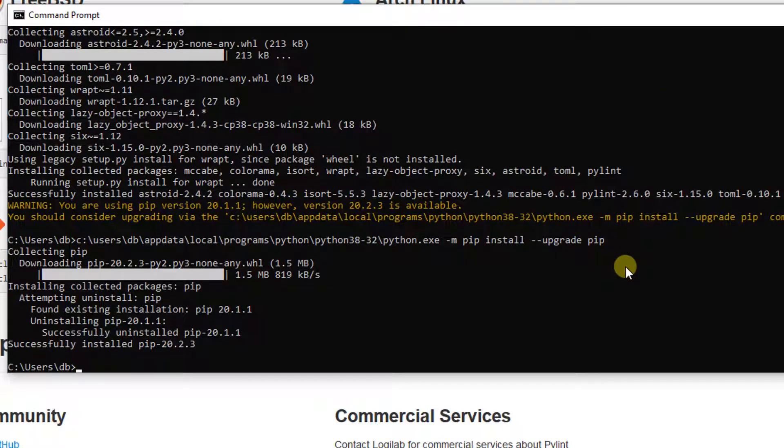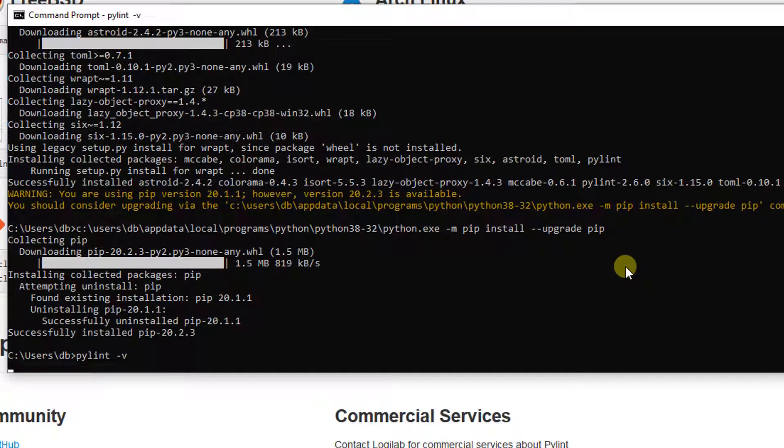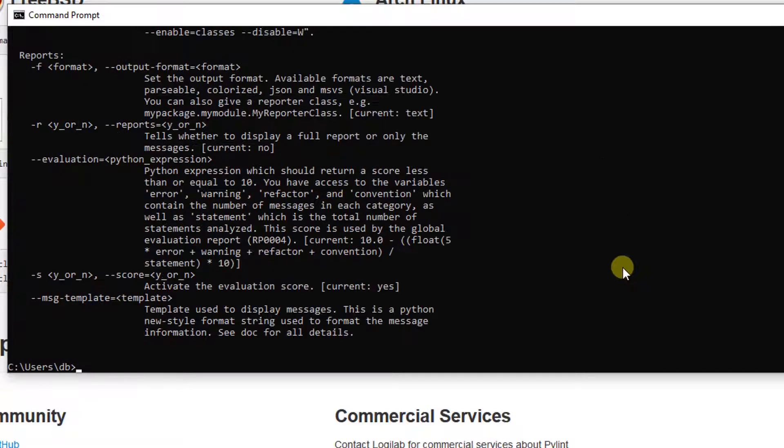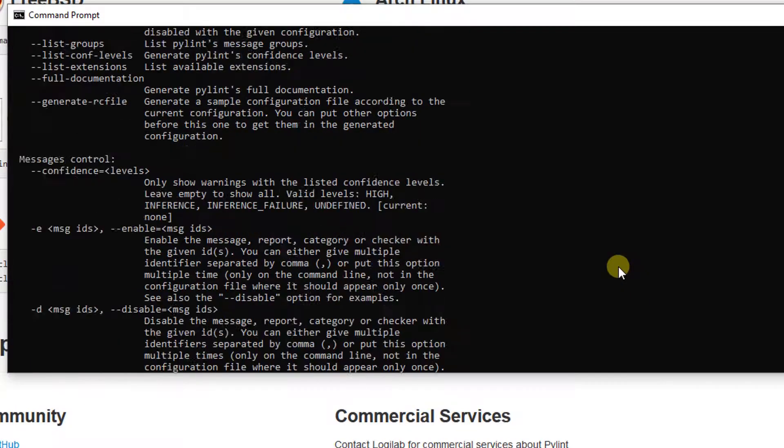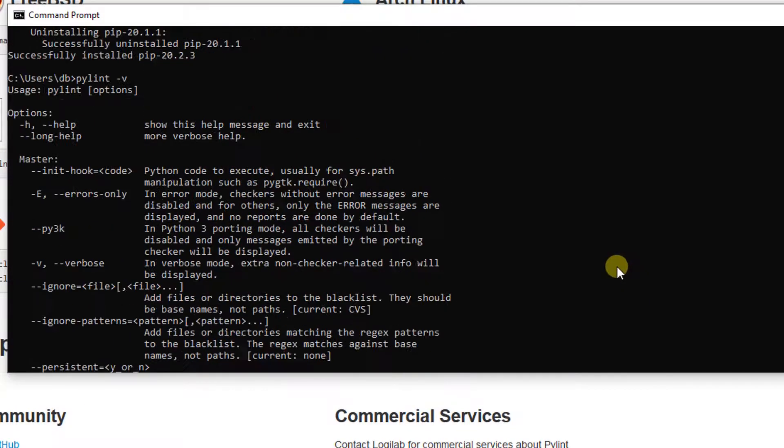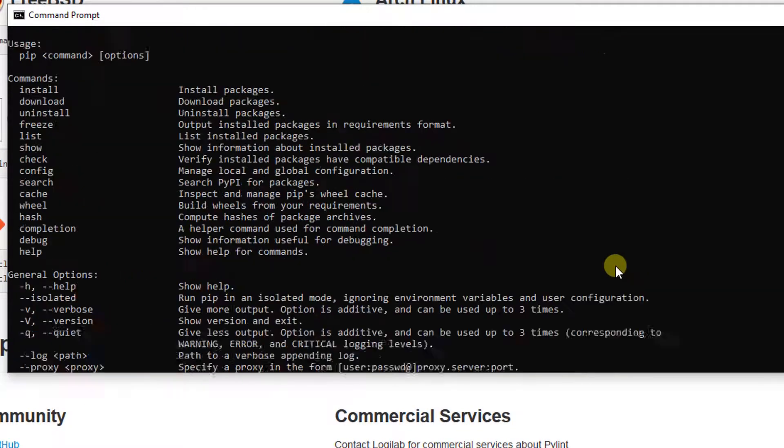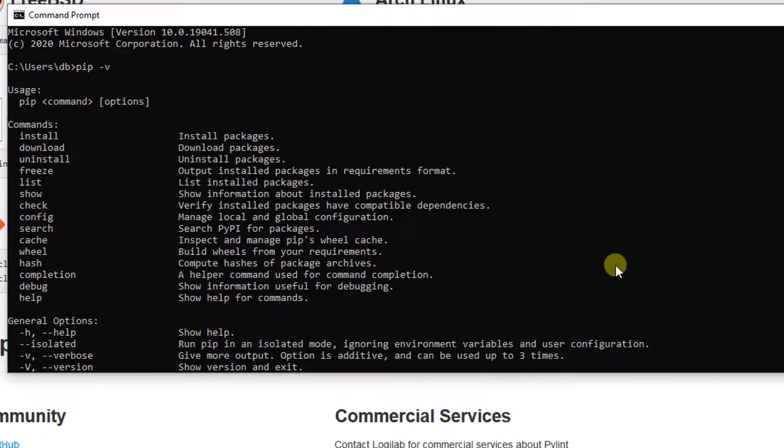All right. So good. So now my pip is updated and I also have PyLint. So now I just want to check if I have PyLint installed properly. All right, so if you get this message, that means PyLint is installed properly on your machine.